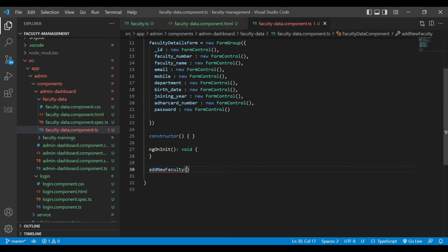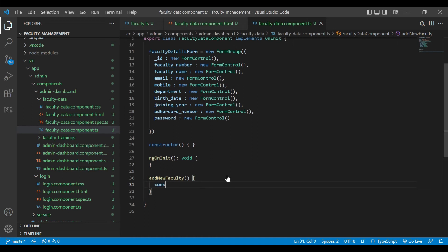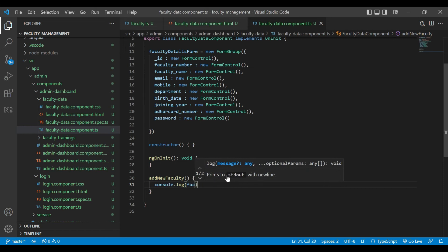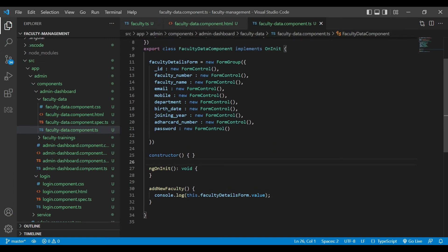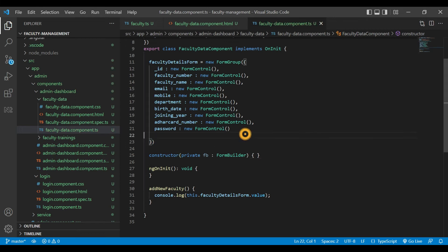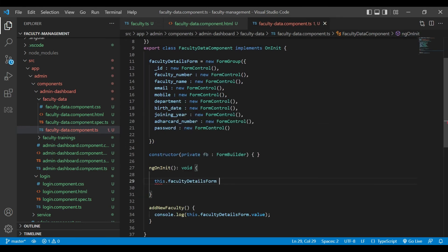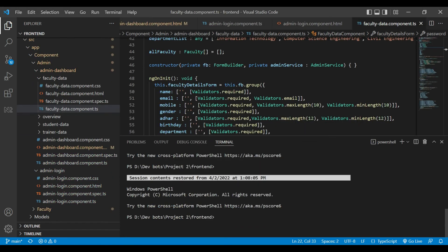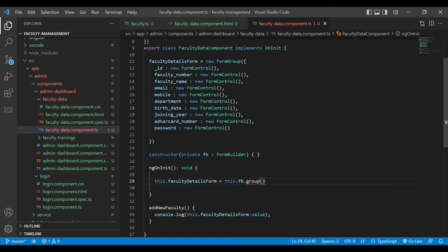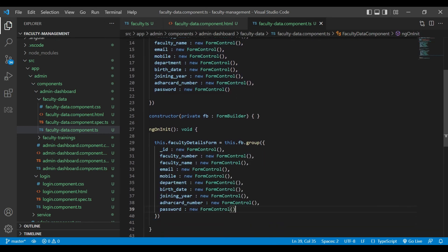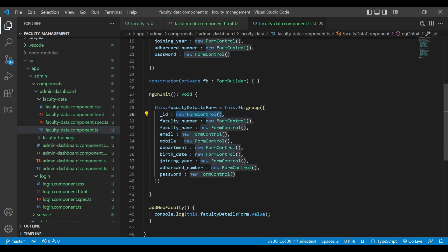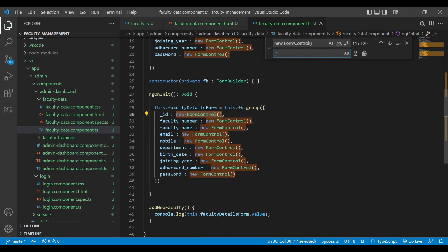Here we are going to define that addNewFaculty method and print the values we get from the form to the developer console window. Inside the constructor we missed one field — FormBuilder — so we have injected that. On ngOnInit we are going to call this method: facultyForm equals fb.group. We will copy all the field names and paste them here, then add validations with Validators.required.